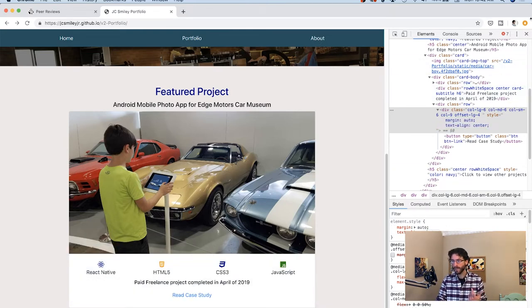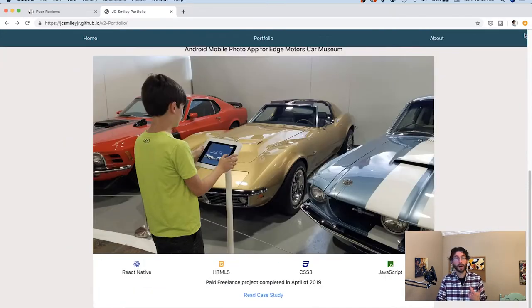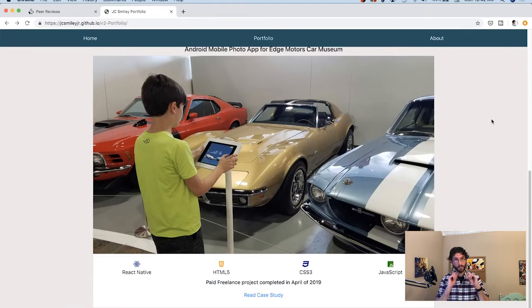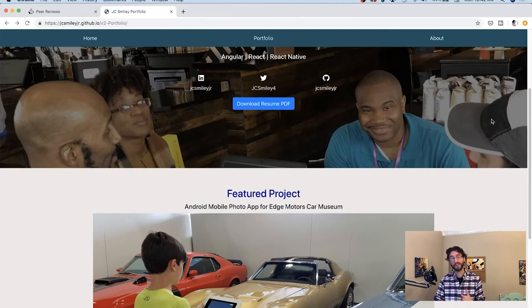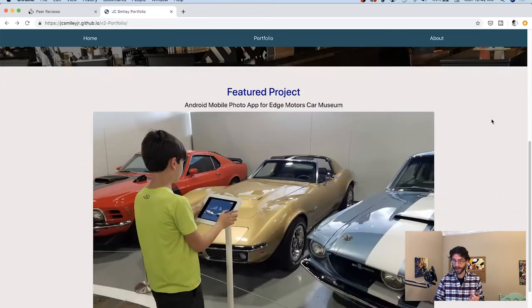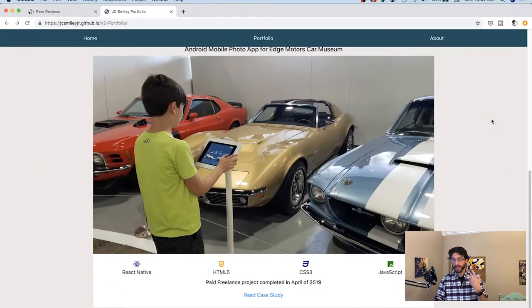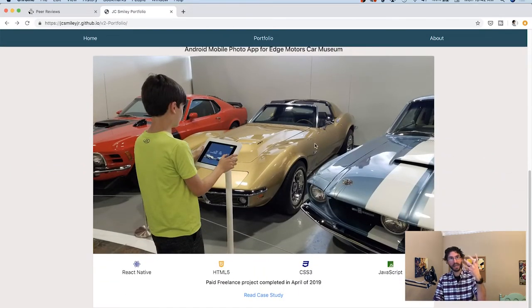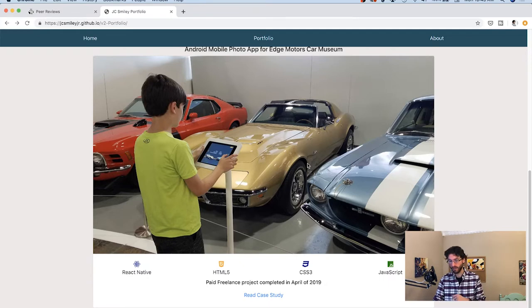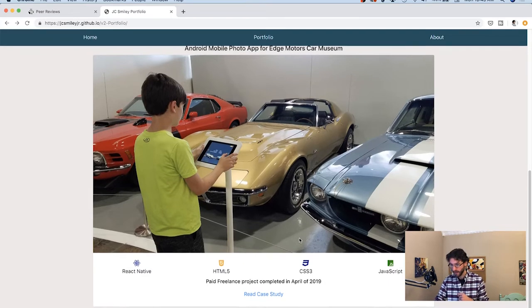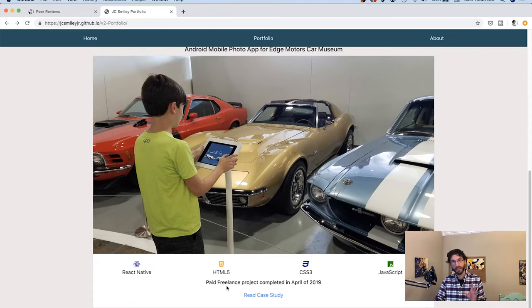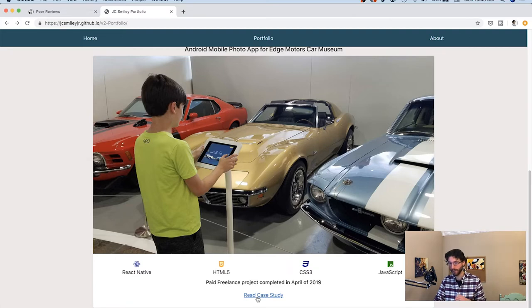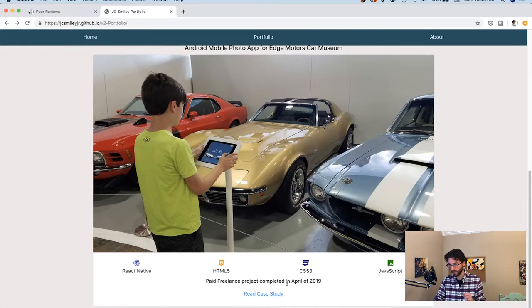I'd also recommend looking into doing a button style for this link as well, like making it a first class button in your design, much like what you've got for your download resume right now. Just something to give that sense of I click here to do this thing. I'd also maybe space things out a little bit between your technologies used and the description of the case study as well. Looks like that case is not working right now, but I'm sure that's just while you're working on V2 of your portfolio.